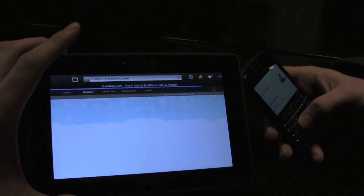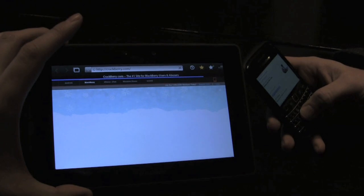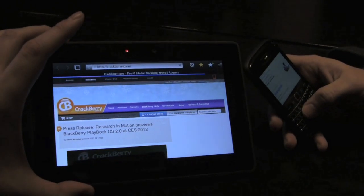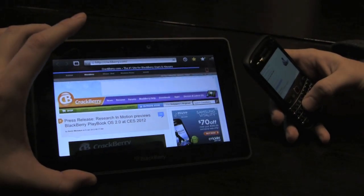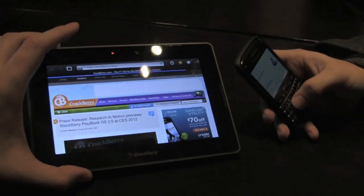This 'Open on' functionality works for a variety of different file formats — for videos, for pictures, for Docs To Go attachments, and it also works for emails. There are a number of different scenarios in which you could see yourself receiving an email, checking it on your smartphone, and wanting to access or edit that content on the PlayBook.